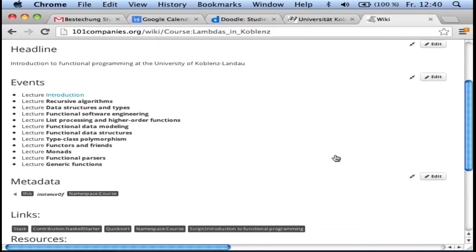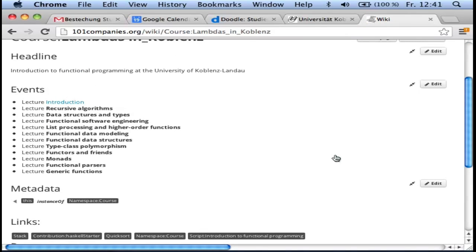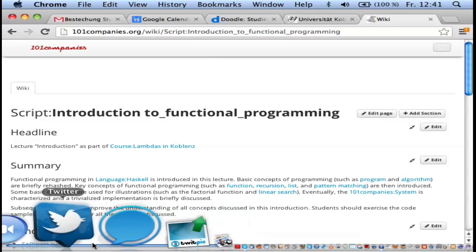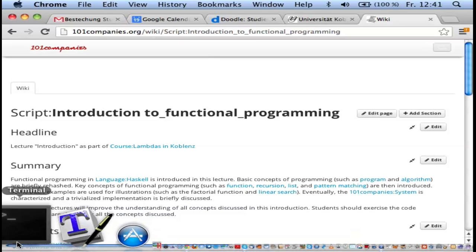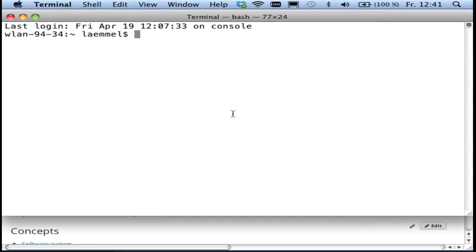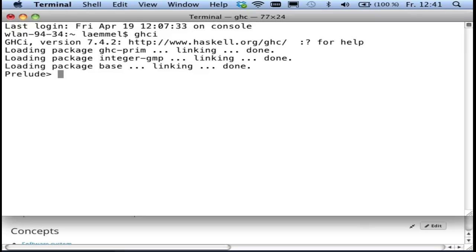So basically what I'm going to do is run this course on the wiki. I go to today's lecture. I might use the Haskell system — the Glasgow Haskell interpreter. The link for the system is all on the page for the course.